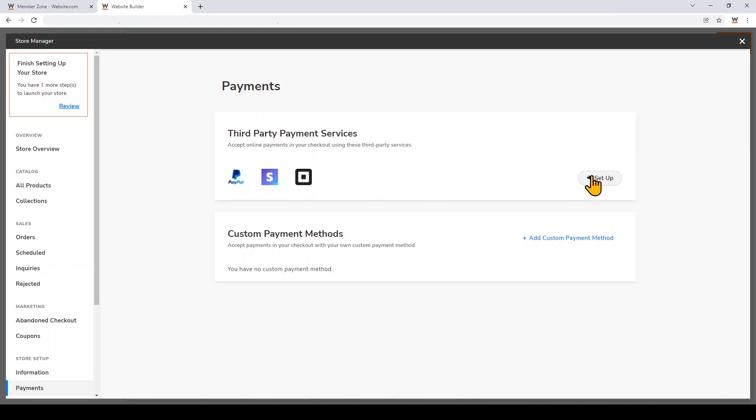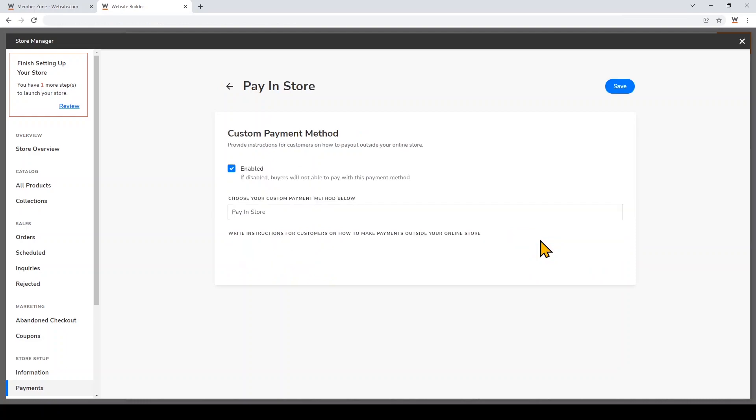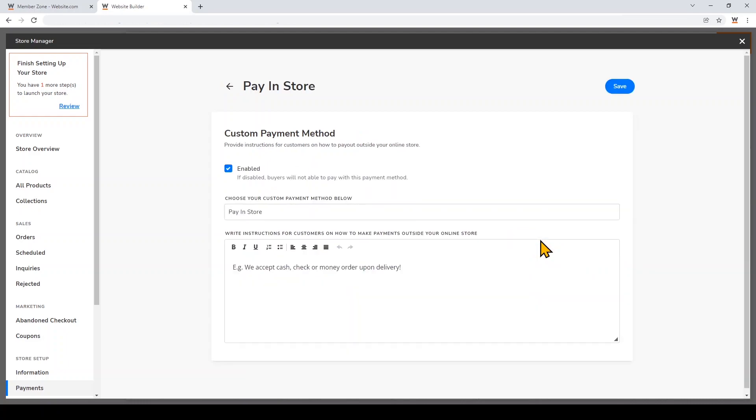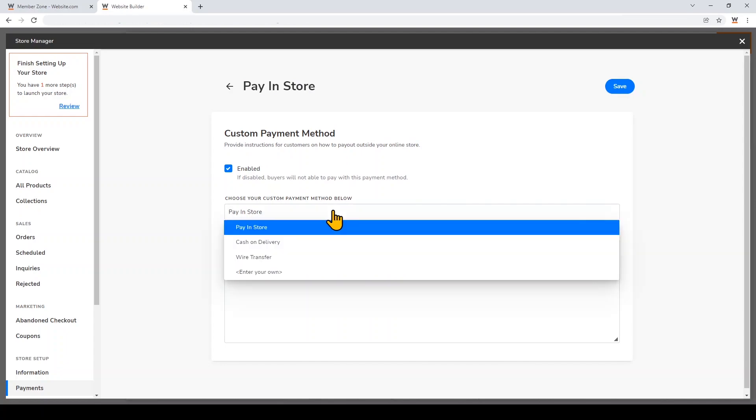You can set up third-party payment services so that customers can pay you right through your online store. But I'm going to show you how to set up a custom payment option so that customers can place an order on your online store but pay in the physical storefront. I'll add a custom payment method. You can choose different custom payment methods by clicking on this dropdown, but I'm going to keep it at Pay in Store.